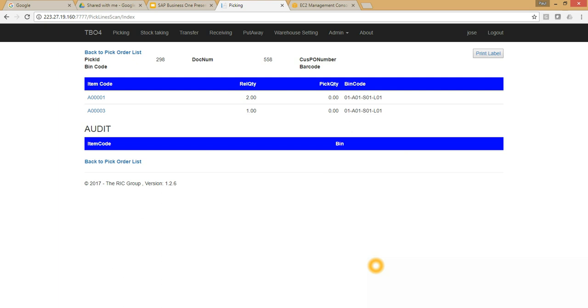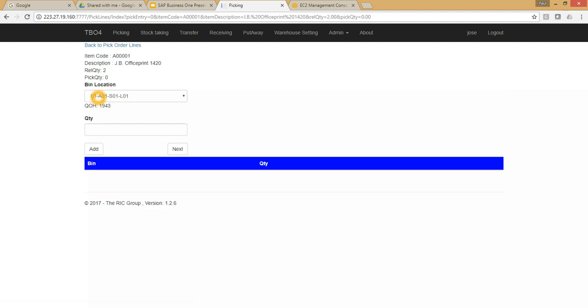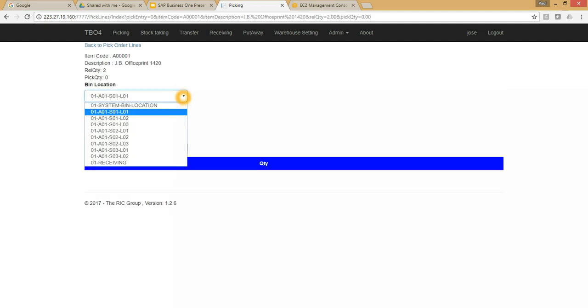If I scan the items A001 and A03, it will automatically increment the pick quantity. I could also scan the bin locations that I'm picking the item from. I'm just going to select the item manually. When I drop down the bin location list, note that it's the bin locations that the item exists in HANA at this current time.